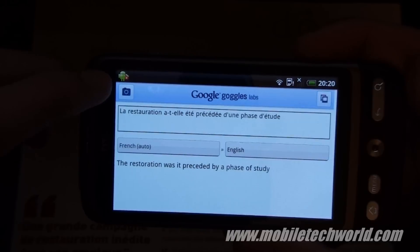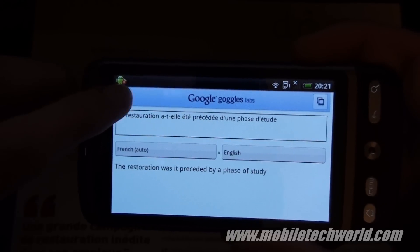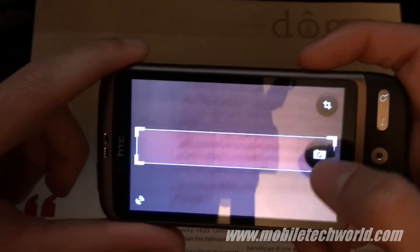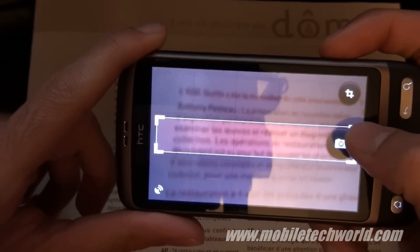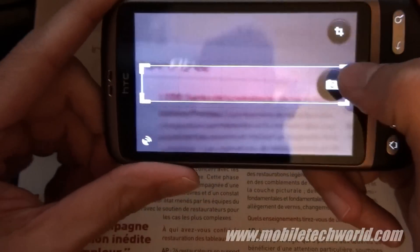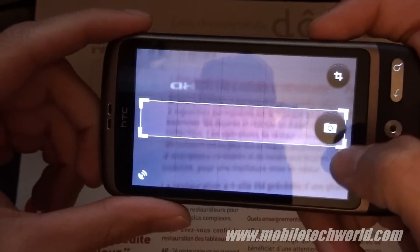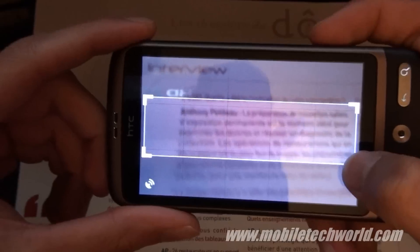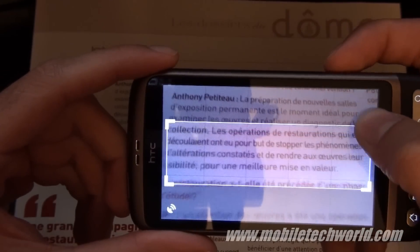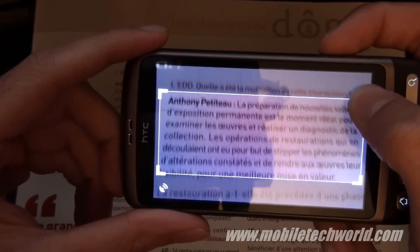Pretty neat feature. I'm going to try another sentence and see if it works. I'm going to try the whole paragraph right here.